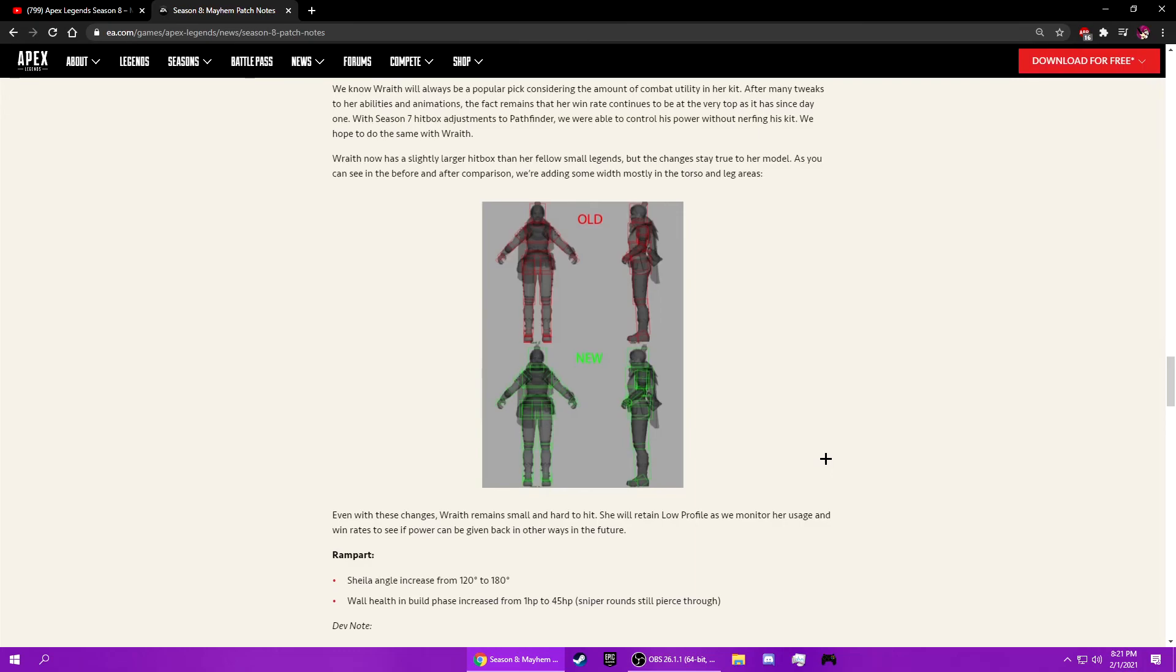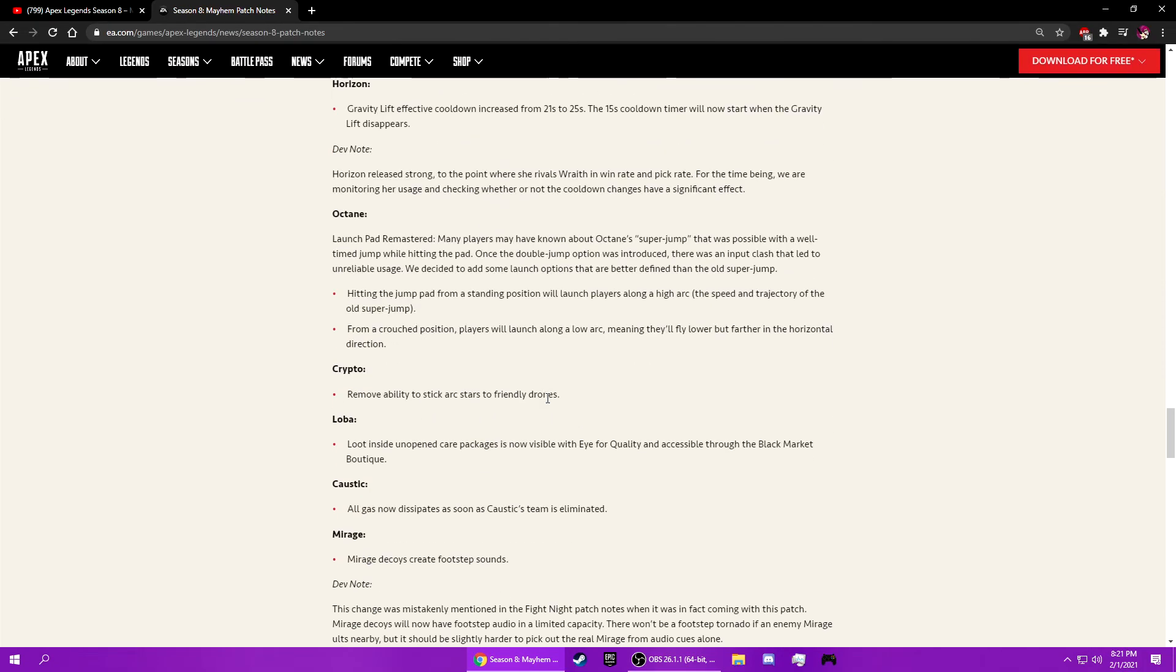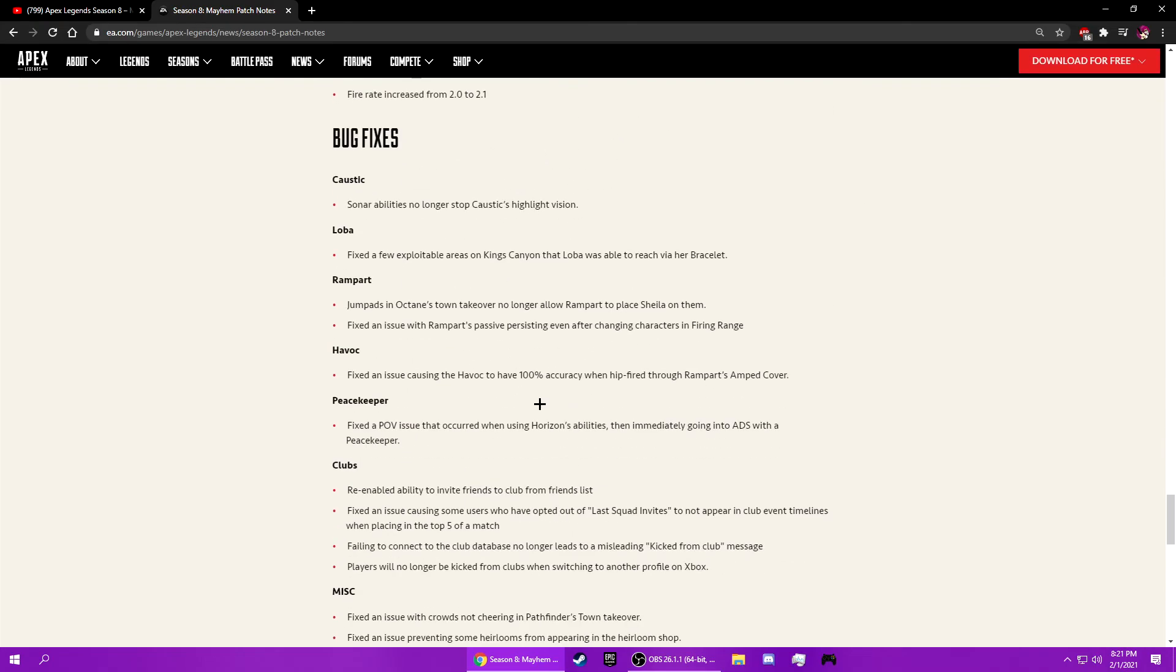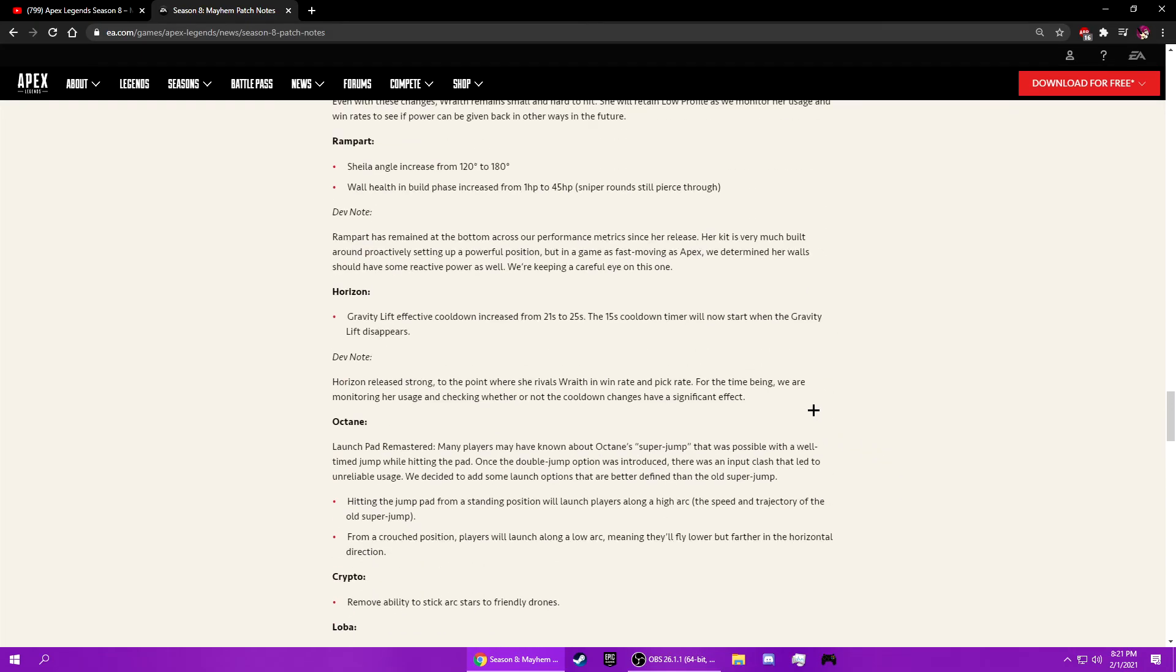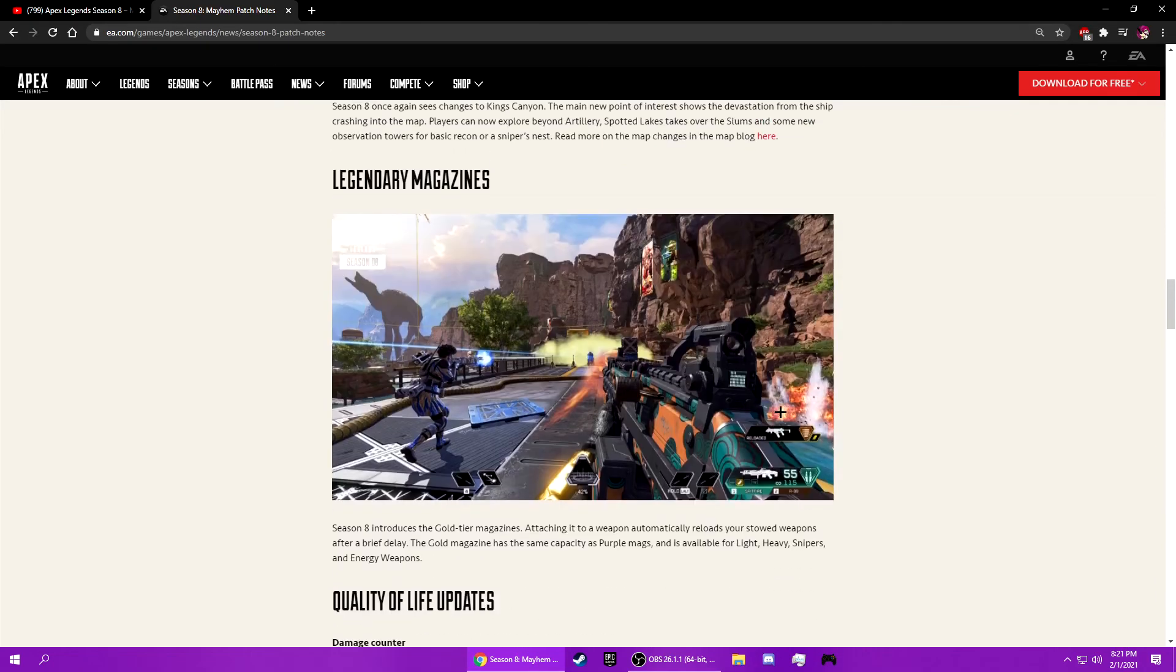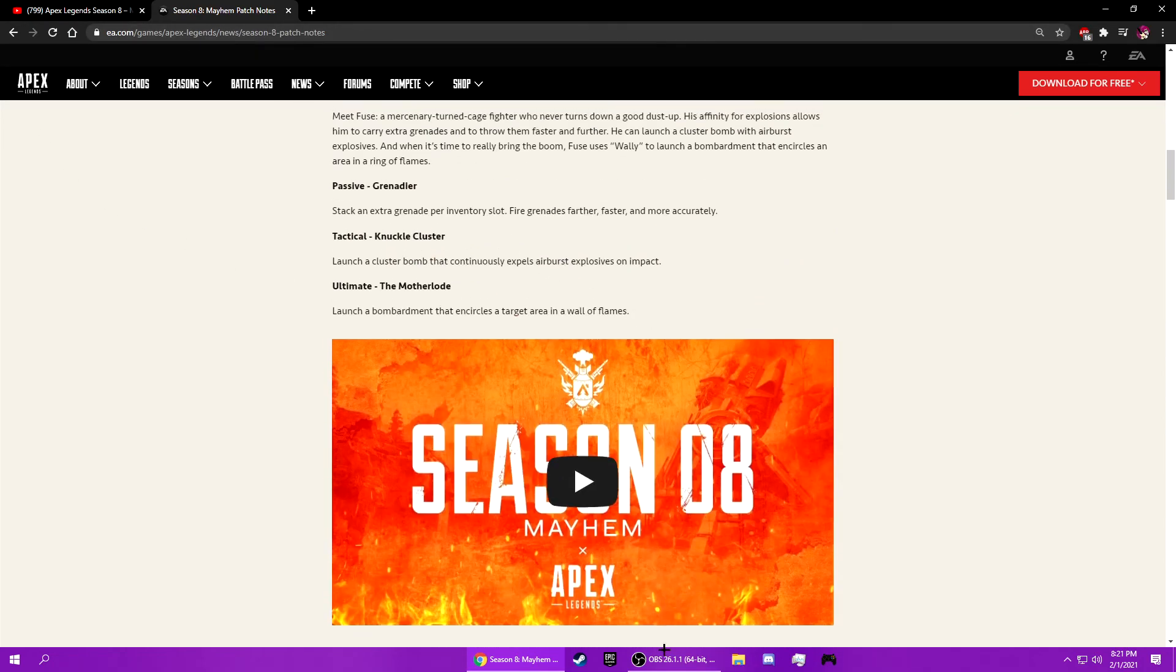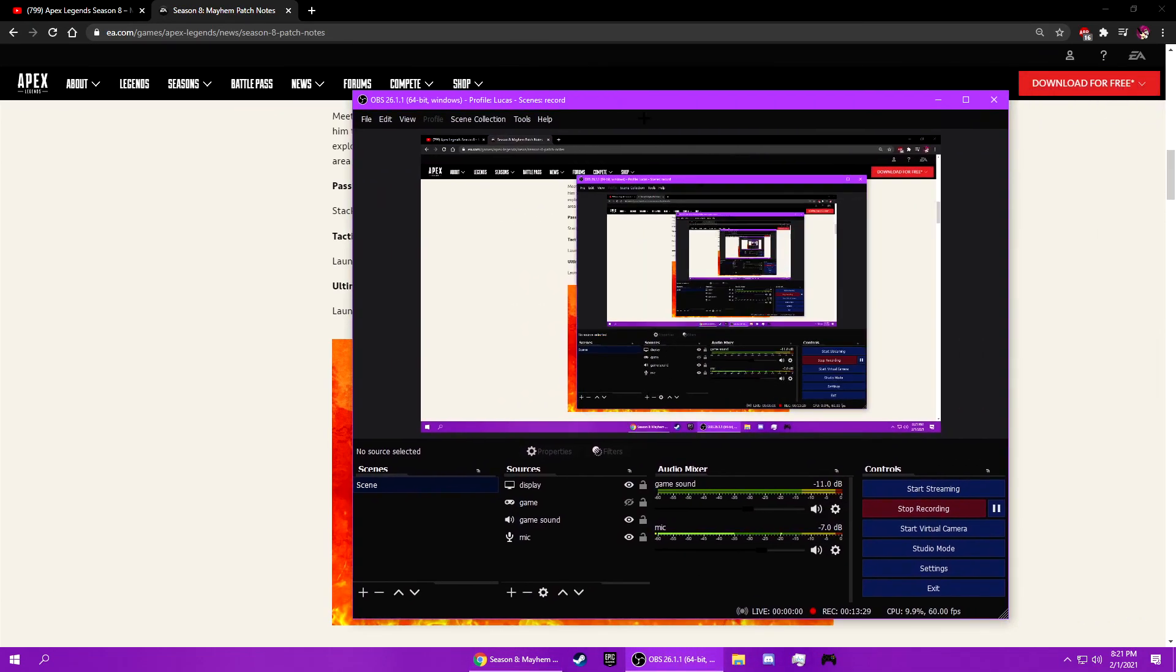Those changes don't really mean anything to me. I only play Wraith, Gibby, and they didn't nerf Gibby, which is really good. Gibby, Wraith, and Octane pretty much. Alright, I kind of want to see what's in the Battle Pass. How long are we recording for? 13 minutes. Too long. Too bad. Not looking at it. Too bad. Not wasting that much time. Nope.